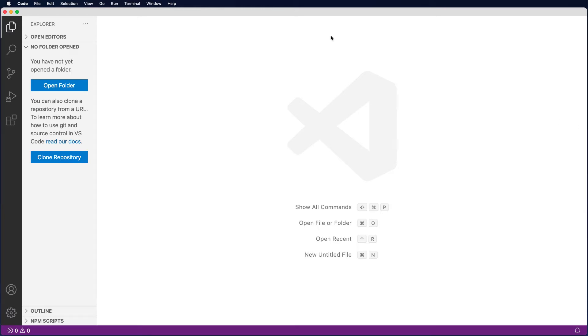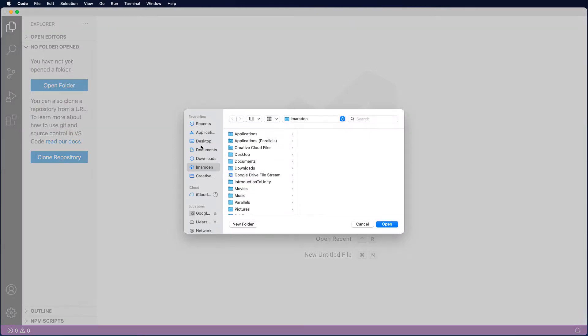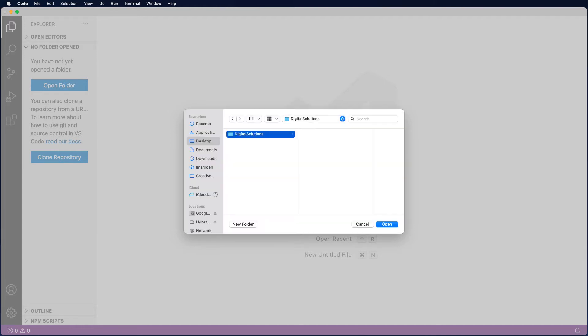So one of the first things you're going to do is click on the little files icon. If there's nothing open at the moment, you can click on open folder. I'm going to head to my desktop and create a new folder and I'm just going to call it digital solutions, click on create, and then click on open.